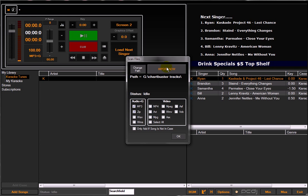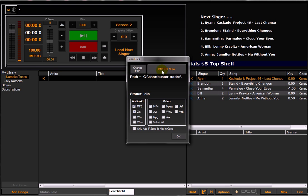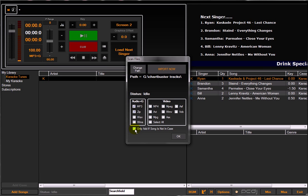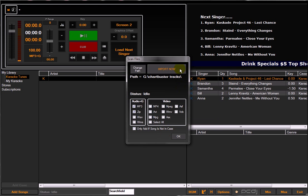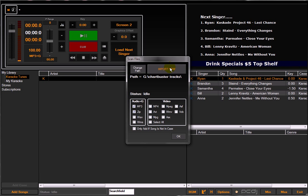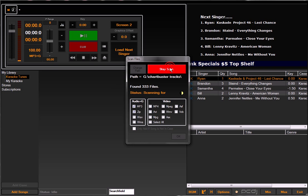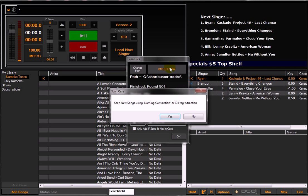It's going to be this Chartbusters folder. We'll select the folder. After you select the folder, the next step would be import now. However, if you're importing songs to a case that you've already got music in and you're re-importing the same folder, you want to make sure you check off 'only add if song is not in case' so it doesn't duplicate entries. Now we're going to import. It's 501 files.